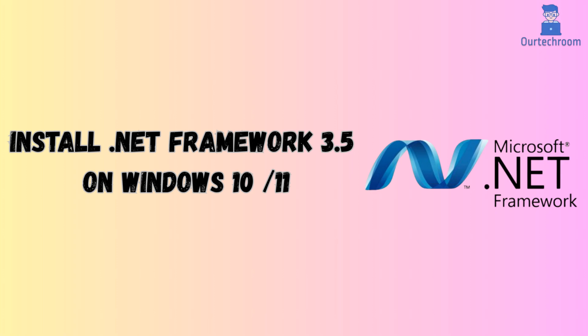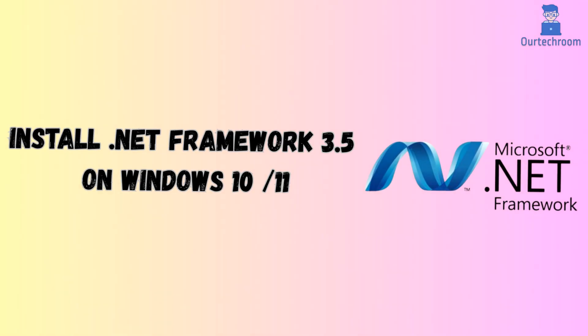In this video I will show you two methods for installing .NET Framework 3.5 on your Windows machine. Here I have shown in Windows 11 but it works perfectly on your Windows 10 as well.